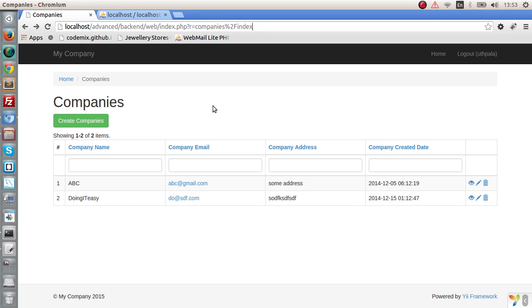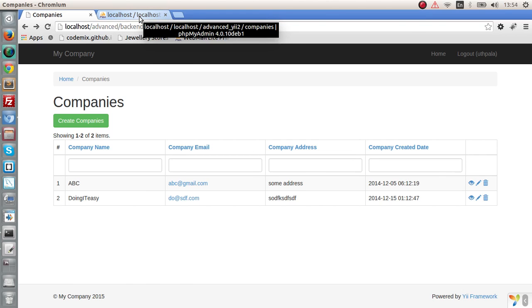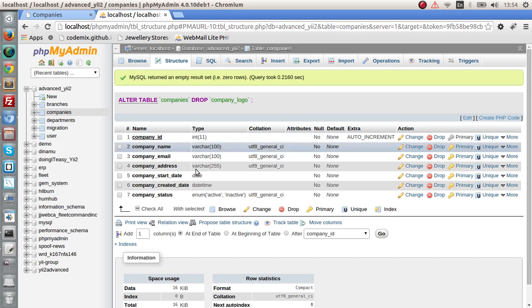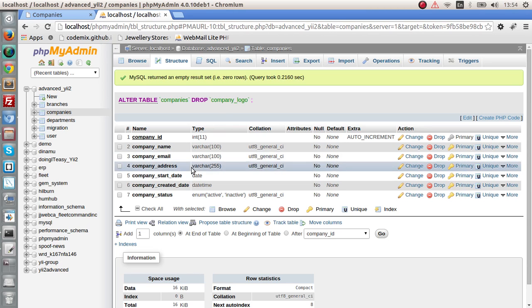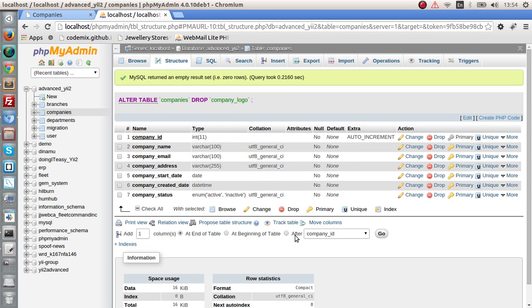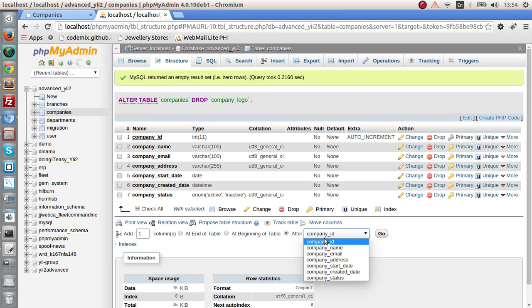What we are going to do is first we are going to upload the file and what we are going to do next is save the path to that file in the database column. So in the companies I am going to make a column called logo which will have the path to that company logo image.